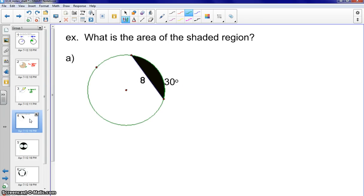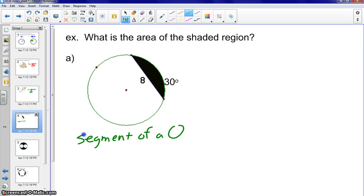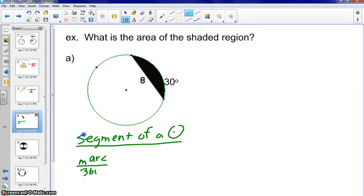The next example is finding the area of a segment of the circle, so please also go to your formula sheet. The formula is: find the area of the sector, which is the measure of the arc over 360 times pi r squared, minus the area of the triangle.